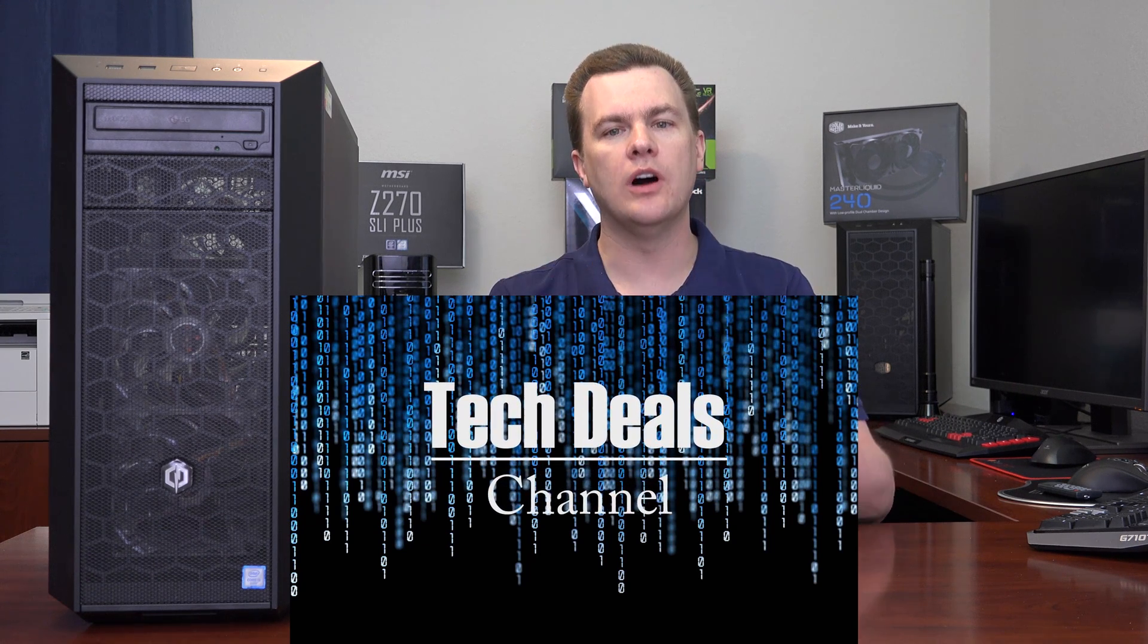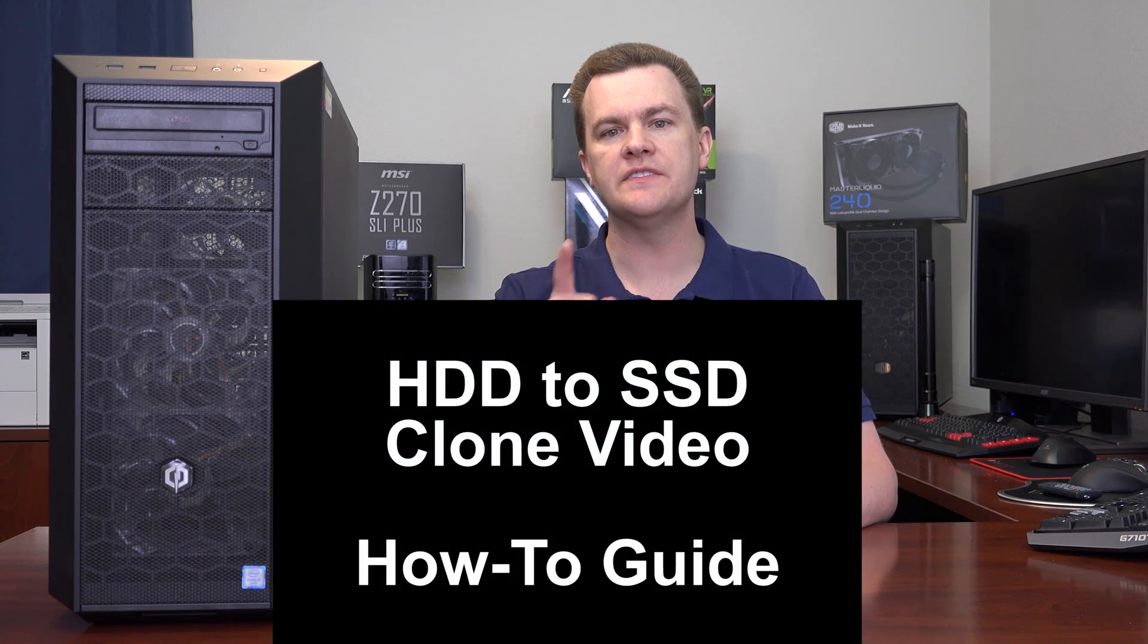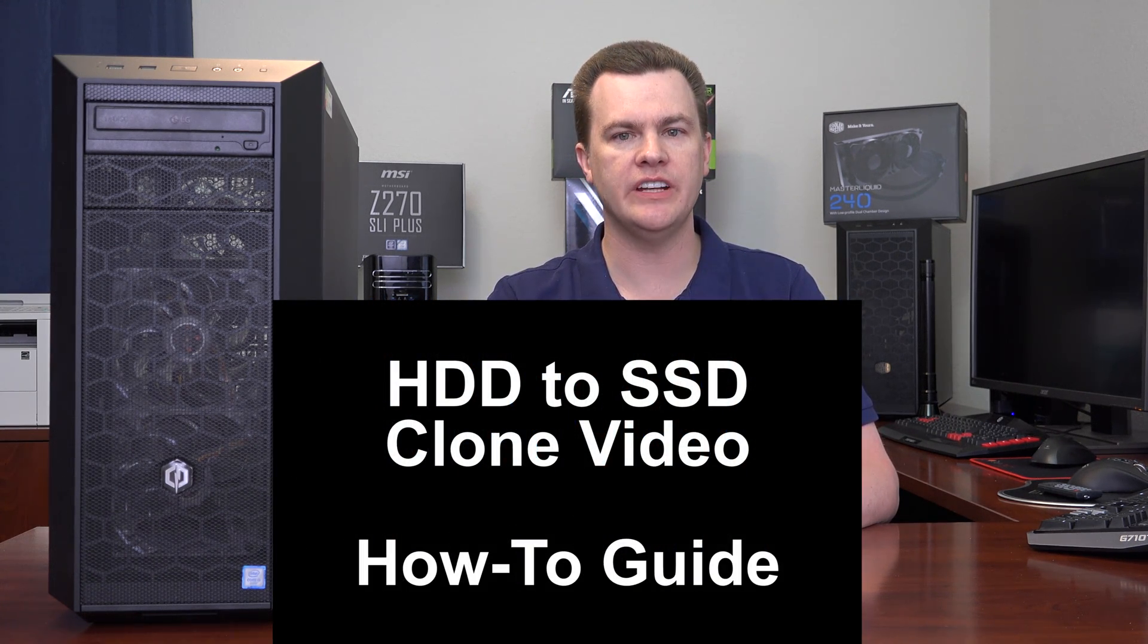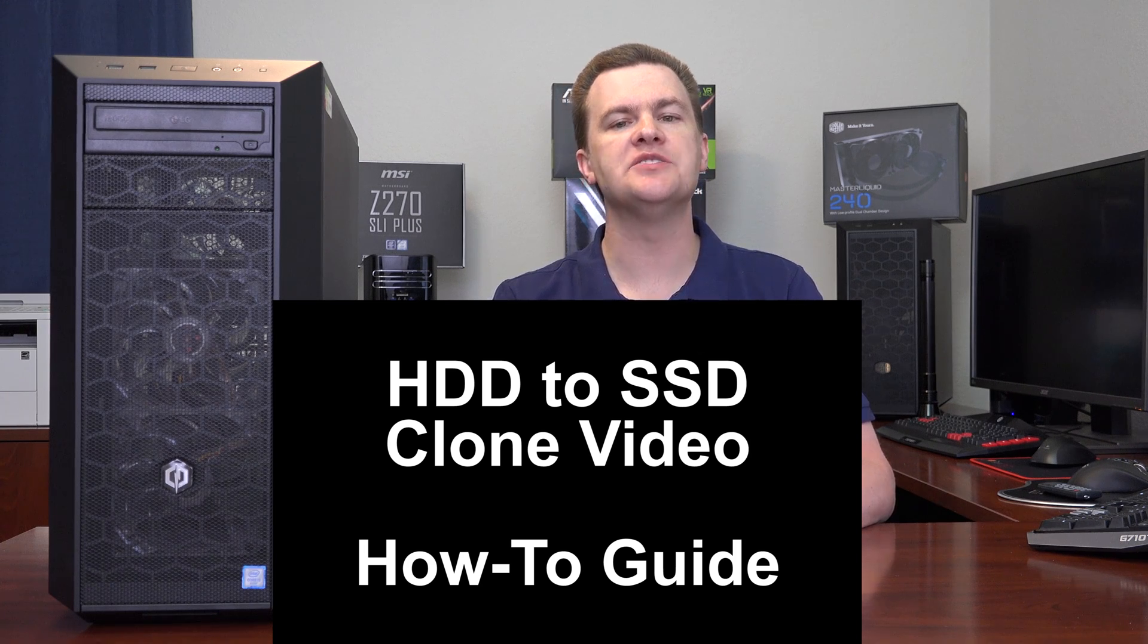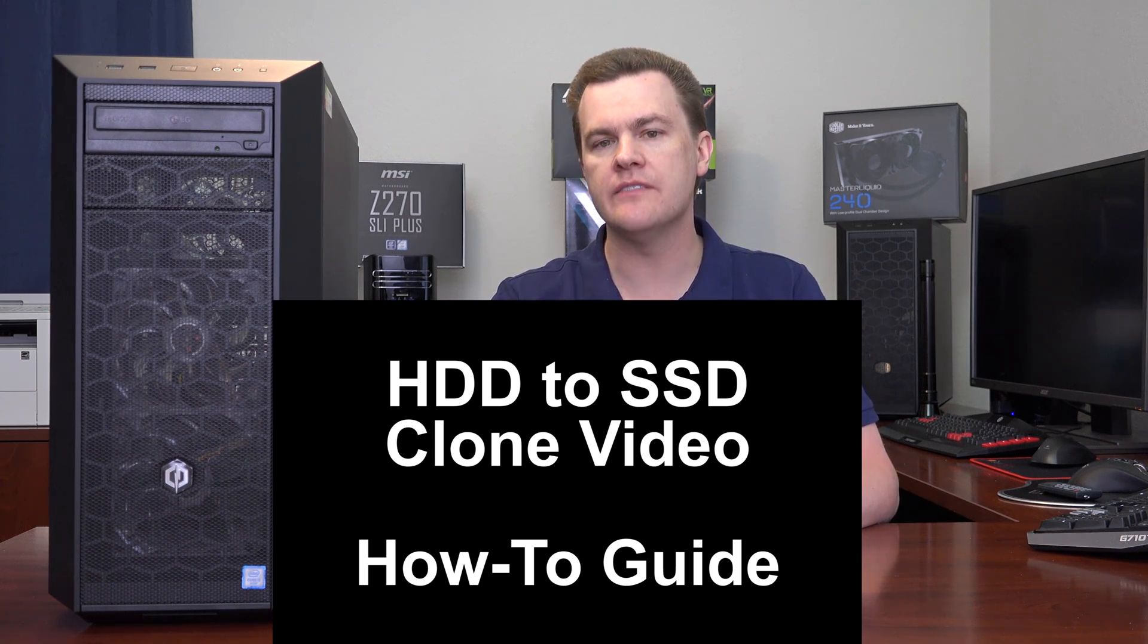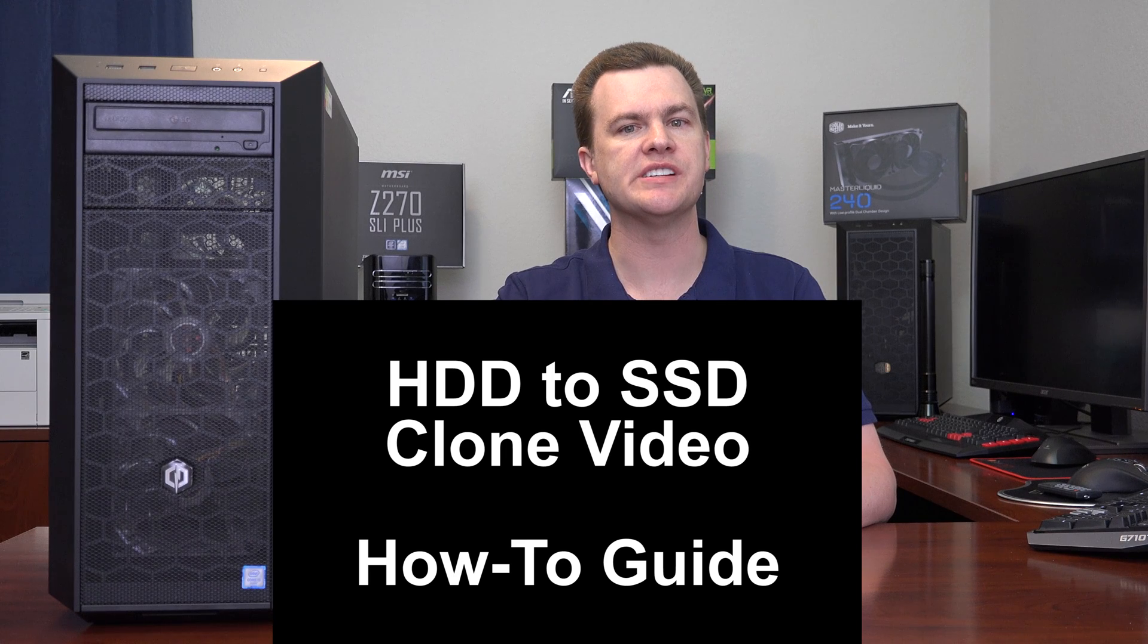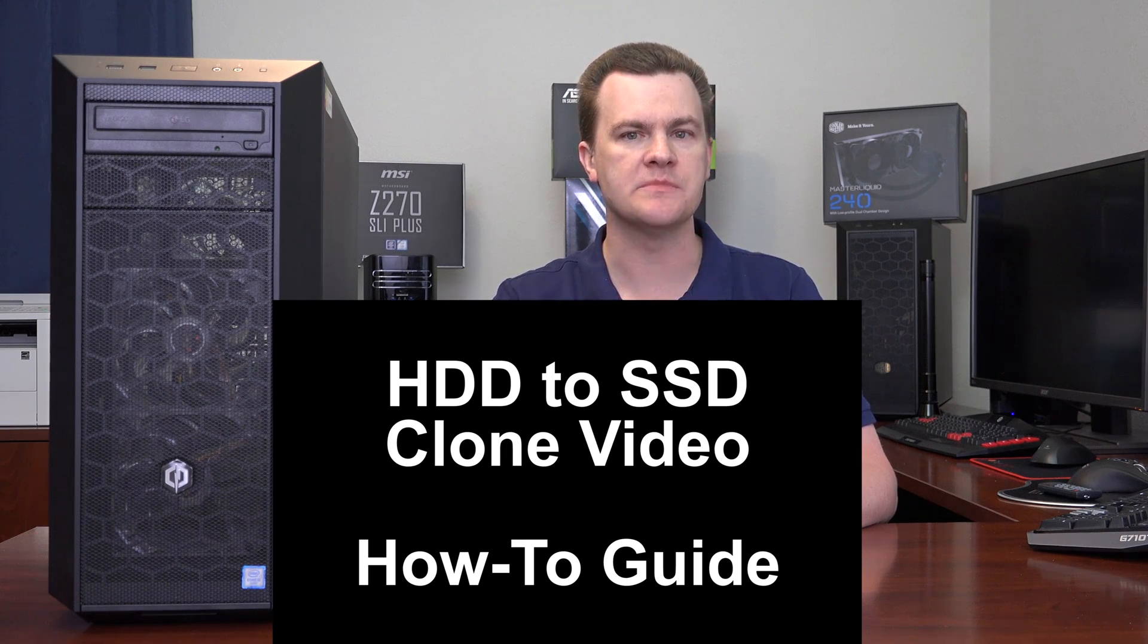Hello and welcome to TechDeals Hard Drive to Solid State Drive Clone Video. This is a how-to guide to move Windows 10 from a hard drive to a solid state drive without losing any data or your programs.